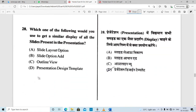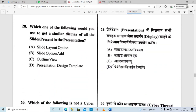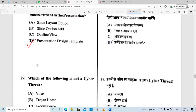Which one of the following would you use to get a similar display of all slides present in the presentation? Option D is correct — Slide Sorter view gives a similar display of all slides in the presentation.